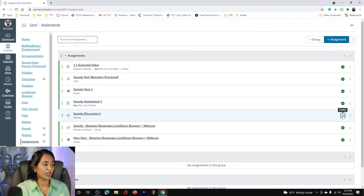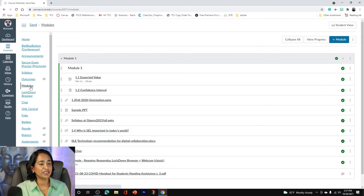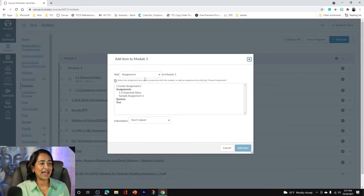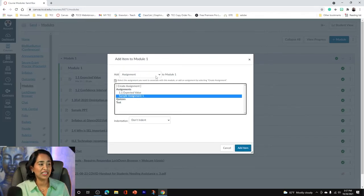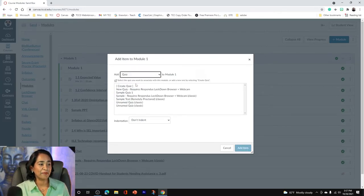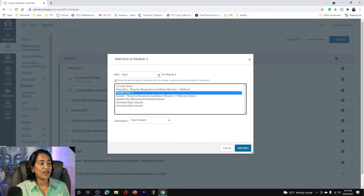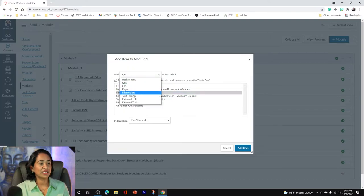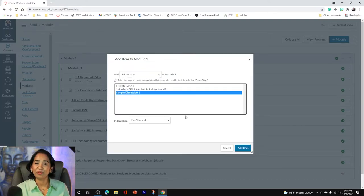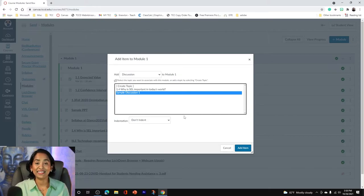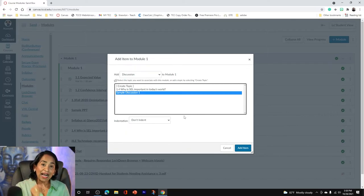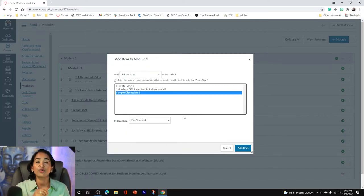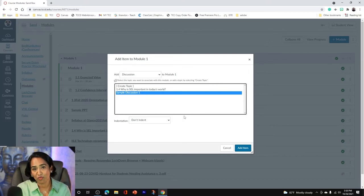So I'm going to go ahead and publish this and I'm going to go back to my modules. And here I can add my sample assignment. When I click on my quizzes, I can add my sample quiz. When I click on my discussion, I can add my sample discussion. But please keep in mind, when you delete it, it will automatically delete everything from your grade book. So you might want to go ahead, add it back again and make sure it is published and it is back in its module.